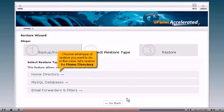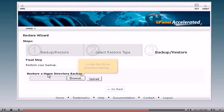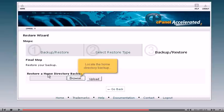Choose what type of restore you want to do. In this case, let's restore the home directory. Locate the home directory.